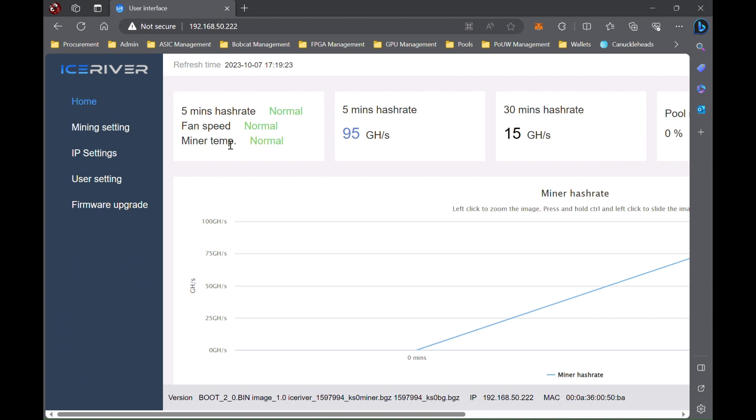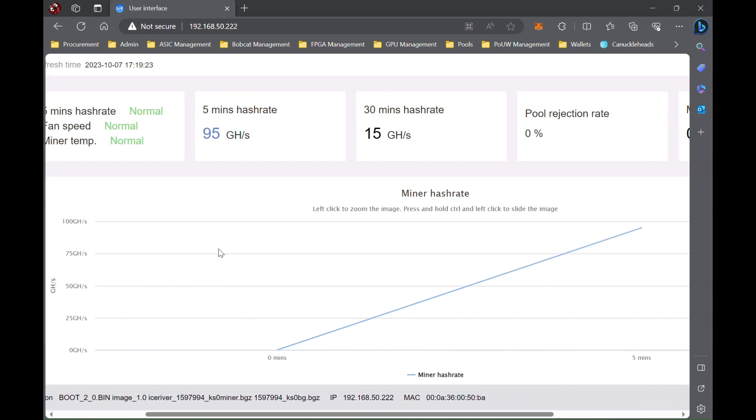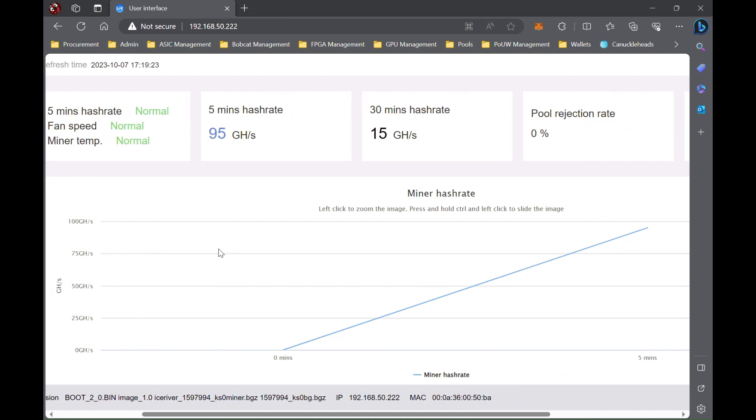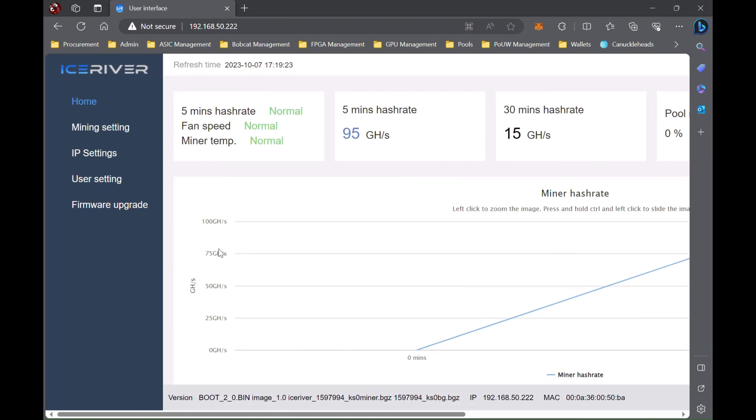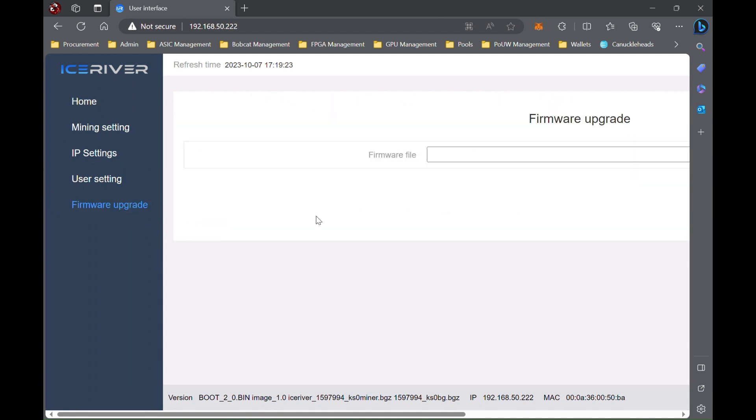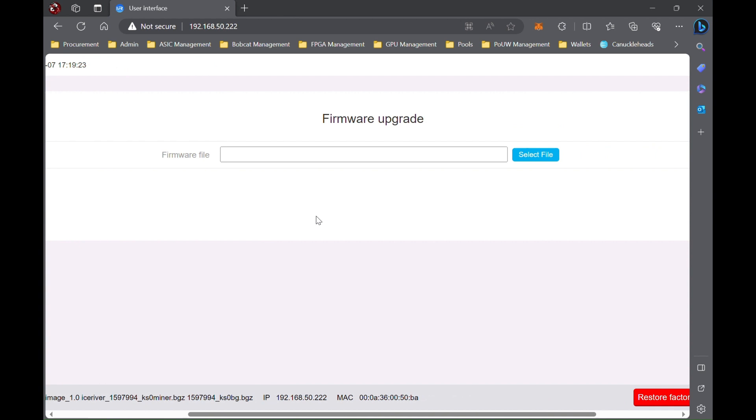Alright, so we're on the computer now. You can see it just started back up after we plugged it back in on the new PSU. So first thing you're going to want to do is actually download the firmware upgrade. I've already downloaded it, but essentially I'll put a link down below to the GitHub page where you can download the different ones.